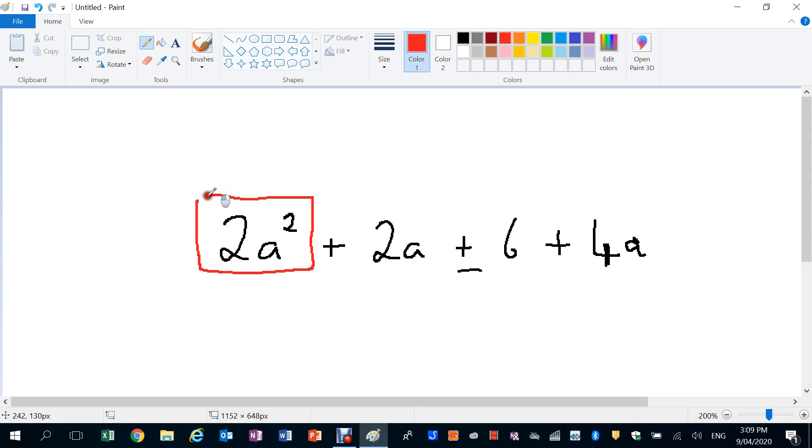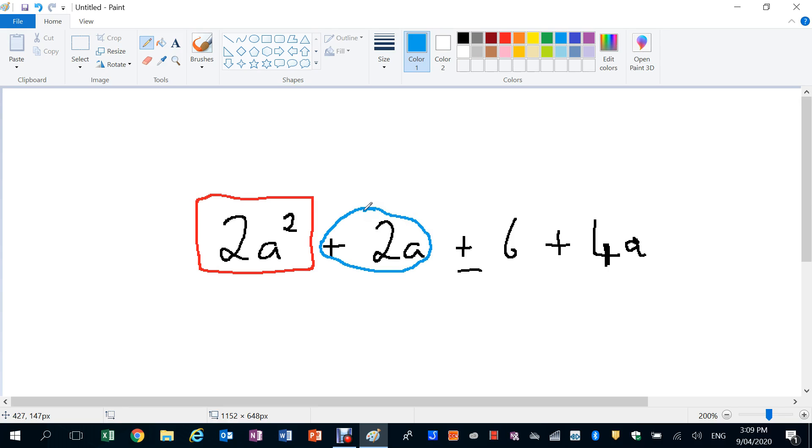Now we have plus 2A. Now there's a plus 4A on the end. They're both A, they're both to the power of 1. So actually they're both like terms. So what we'll do is we'll put a circle around them. Now include the sign out the front of the term. We've got to remember.